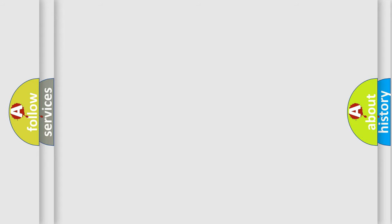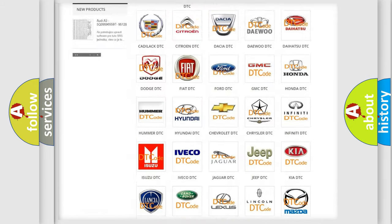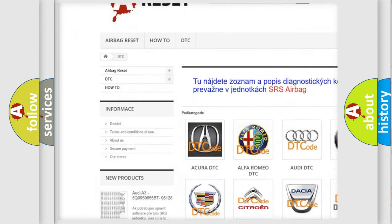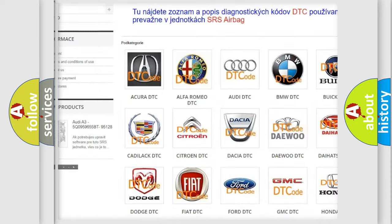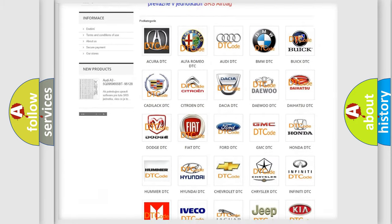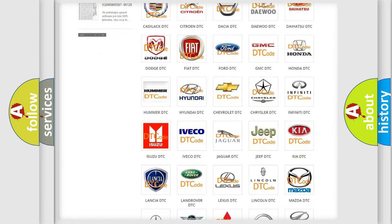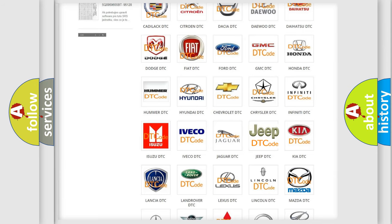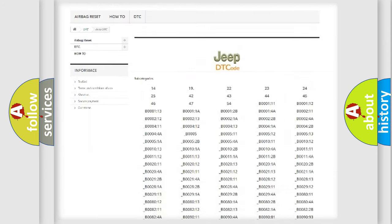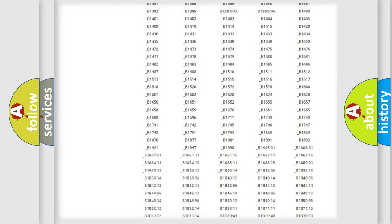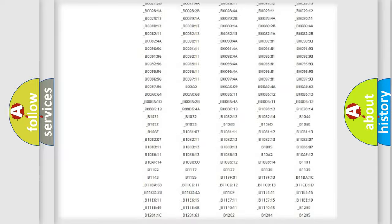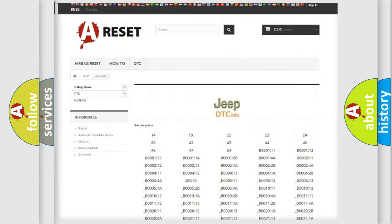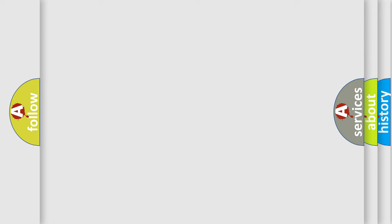Our website airbagreset.sk produces useful videos for you. You do not have to go through the OBD2 protocol anymore to know how to troubleshoot any car breakdown. You will find all the diagnostic codes that can be diagnosed in Jeep vehicles, and many other useful things. The following demonstration will help you look into the world of software for car control units.